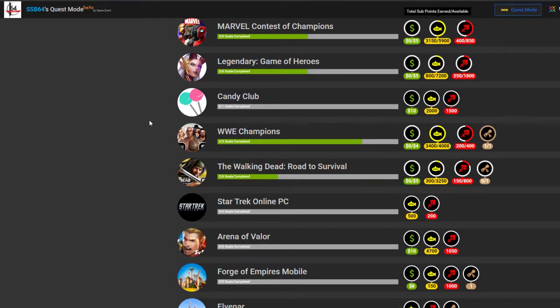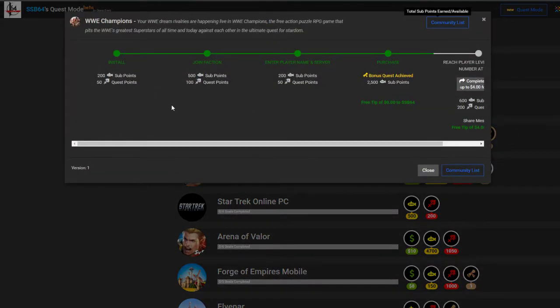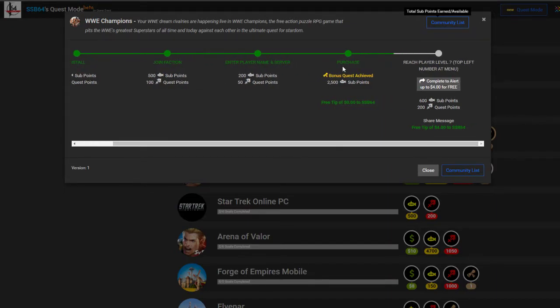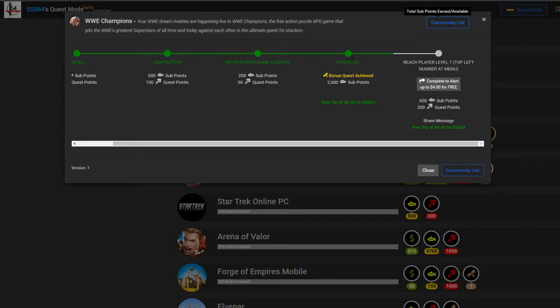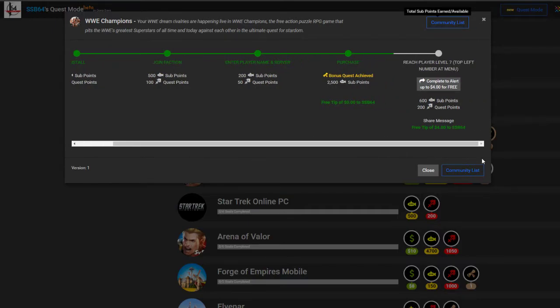The next one, WWE Champions. This game's pretty trash. But if you install it and play a few levels and make a purchase, $0.99 again, if you actually do this stuff leading up to it, which takes like five minutes, another 3,000, more than that, so we are over 10,000.